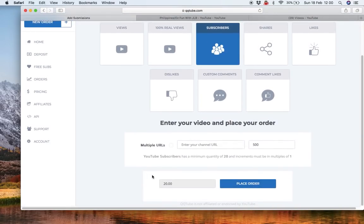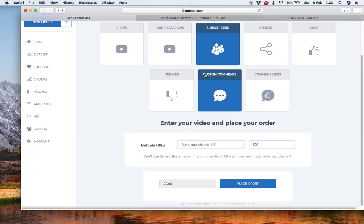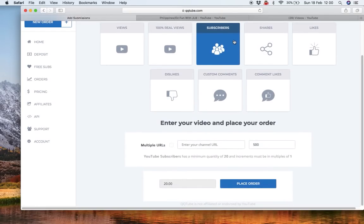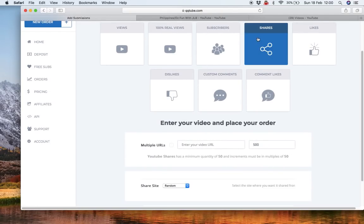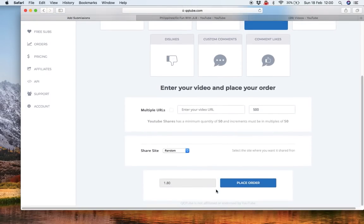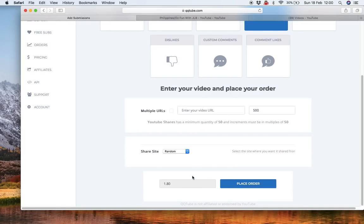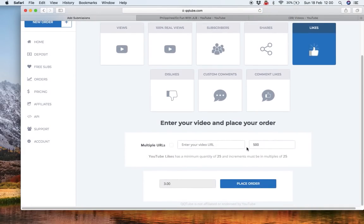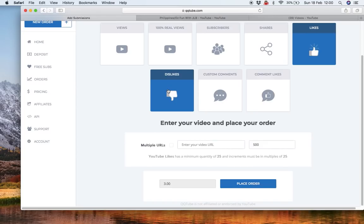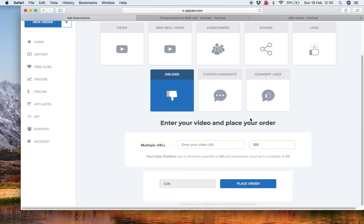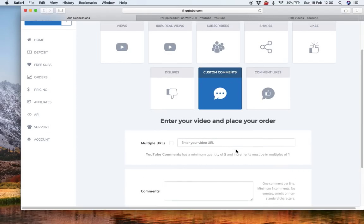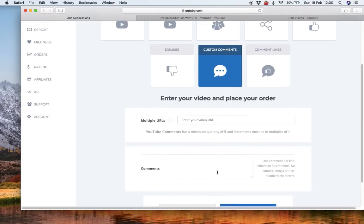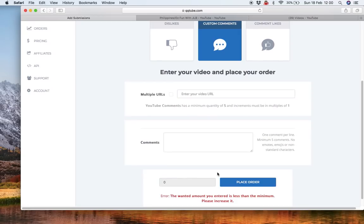Subscribers, exactly the same, $20. Shares, where you want them, random. 500 shares, $2. Likes, 500 for $3. Dislikes, $3 for 500. Custom comments, you can fill in your comments.